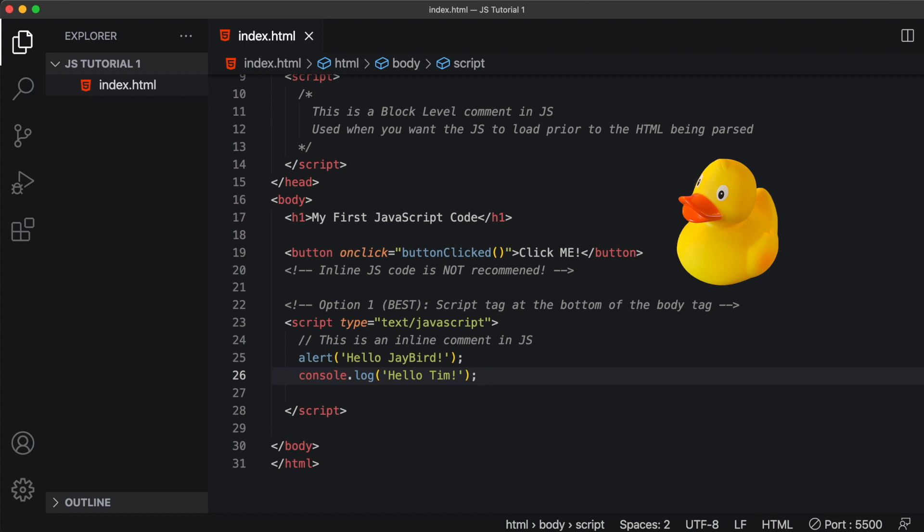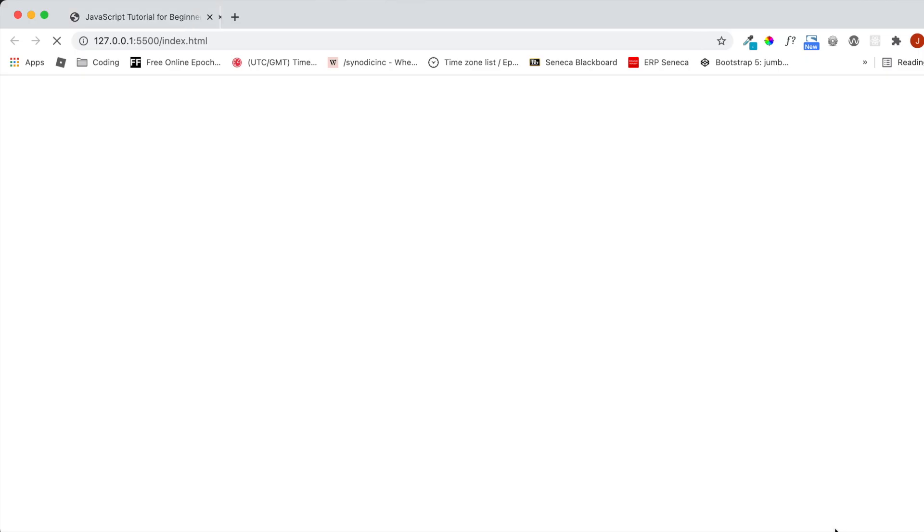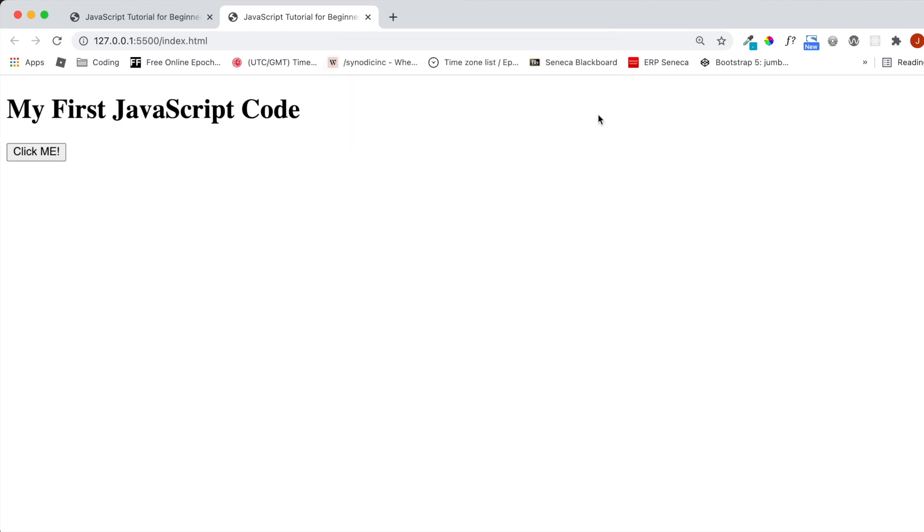And I'll save this and we'll run this in the browser. Great. Everything looks wonderful. There's our alert message. And upon hitting OK, I see the H1 tag and a click me button. Now the click me button doesn't do anything yet because we haven't typed the JavaScript code for it. So how do we see the message in the console?